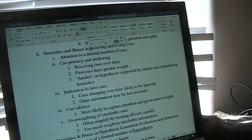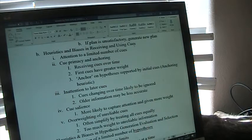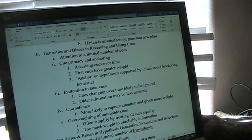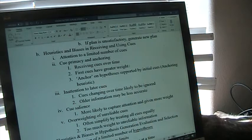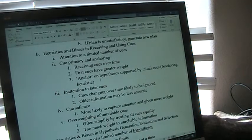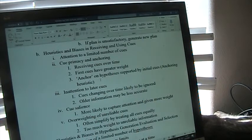So our heuristics and biases in receiving and using cues: first of all, we have a tendency to pay attention only to a limited number of cues. Part of that is cue primacy and anchoring. We're getting cues over time, but the first cues we get tend to have a greater weight with us. So we often anchor on hypotheses that are supported by those initial cues, which we call the anchoring heuristic. The problem is, just because cues were first doesn't mean they're the best. So that leads to inattention to our later cues.